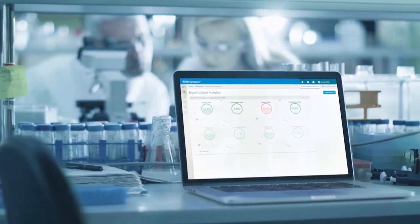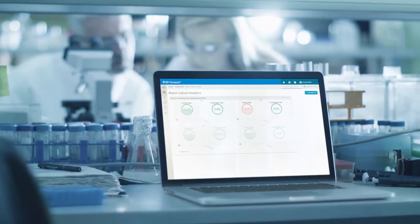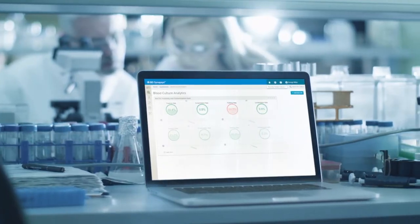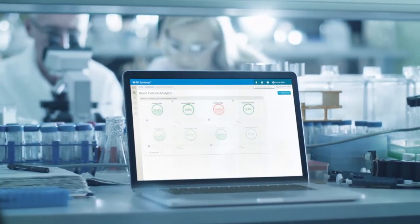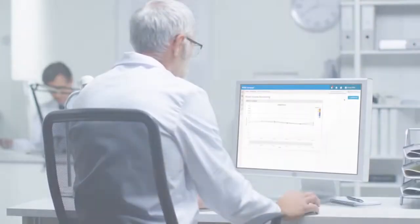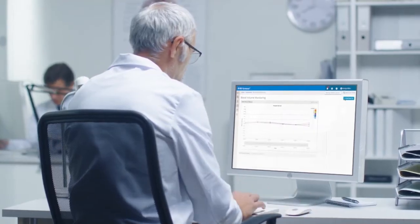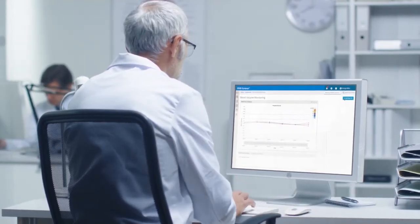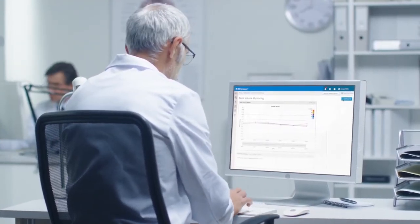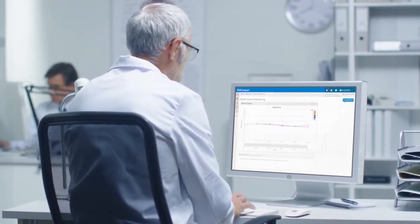BD Synapsis Informatics supports blood culture collection best practices by providing quality metrics by patient location or collector, as well as visual reports on blood volume monitoring, positivity and contamination rates.